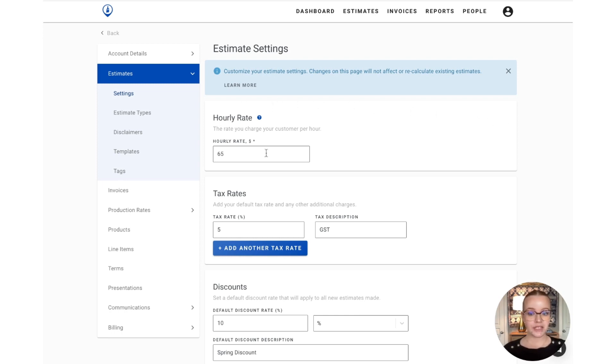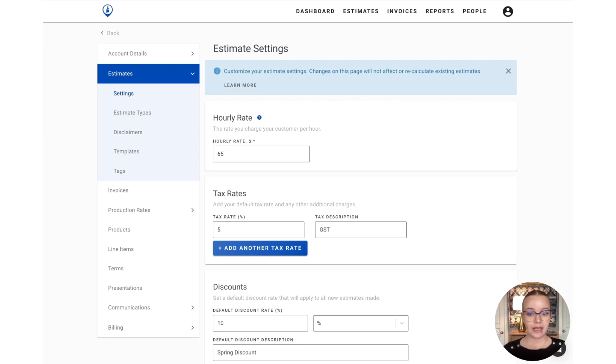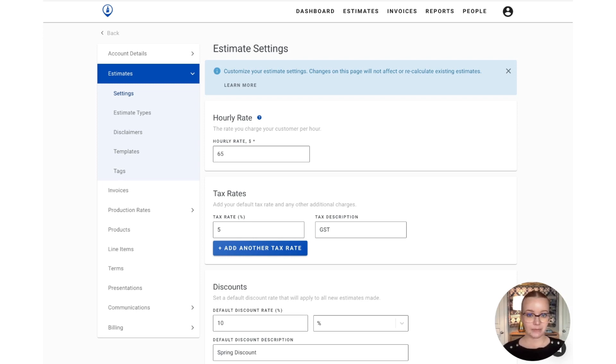So, the first section you have here is for your hourly rate. This will be the rate that you want to charge your customer per hour. Now, you can also adjust this on an individual estimate basis, as well as on templates and per estimate type if you want to charge a different rate for interior versus exterior work, for example.